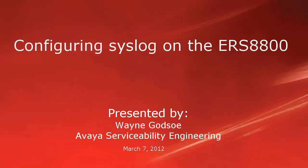Hello, my name is Wayne Godso from the Avaya Serviceability Engineering team. This tech tip will cover configuring syslog on the ERS-8800 system.